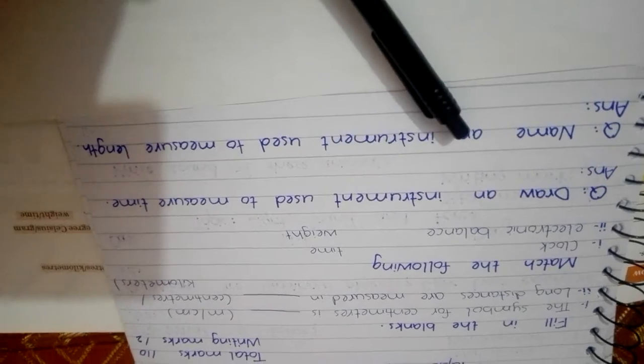And then you have to draw an instrument used to measure time and next question you have to write here name of that instrument which we use to measure length.